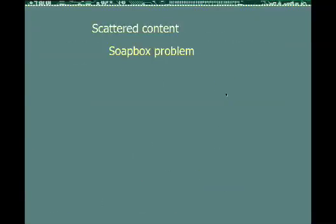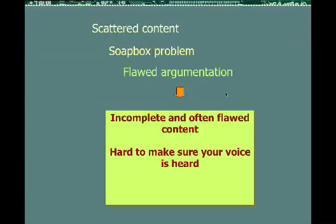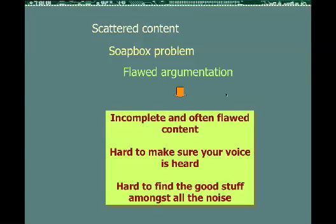So we have the issues of scattered content, the soap-box problem, and flawed argumentation, which has three important effects. One is that the content is often flawed and incomplete. Second, it can be hard to make sure your voice is heard if you have something useful to say. And third, perhaps most importantly, it's hard to find the good stuff amongst all the noise.